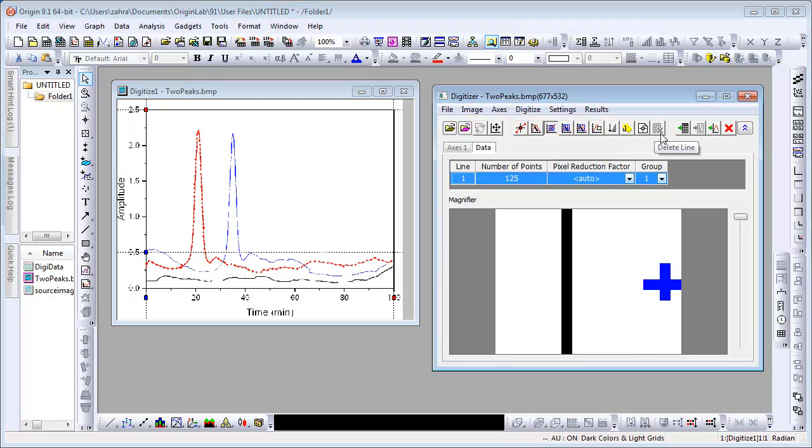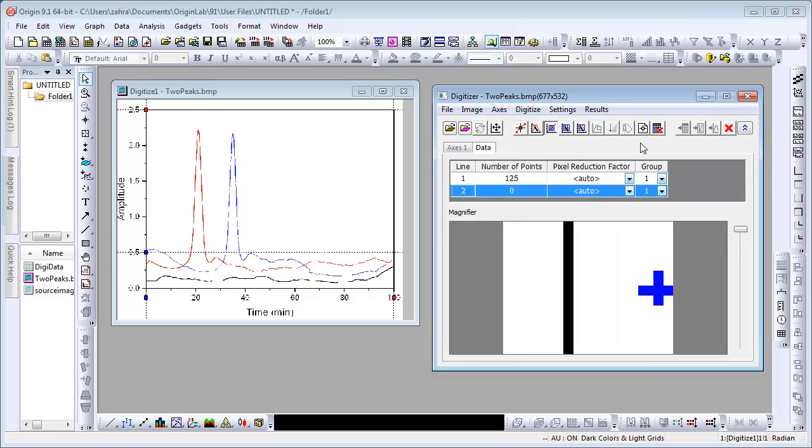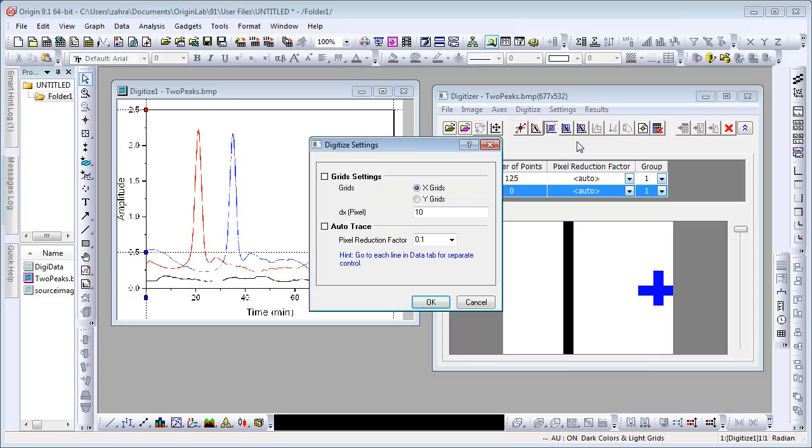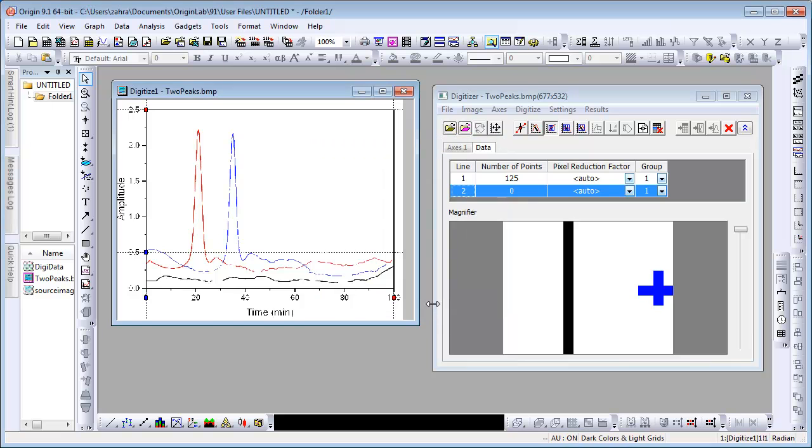To delete all the lines, you can use the Delete All button but we will not use it today. Start a new line again for the black baseline. We want to increase the density of the grid so under Settings, Digitize Settings, we change the pixel number to 5. Click OK.